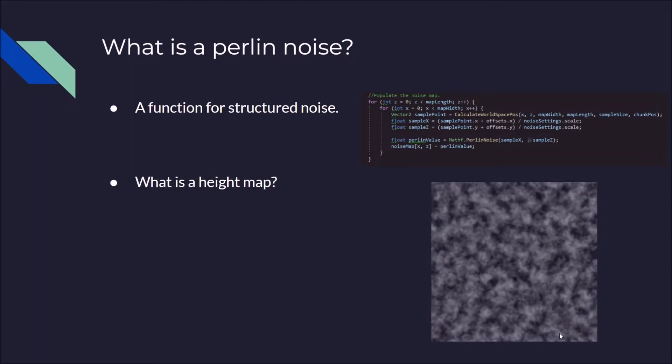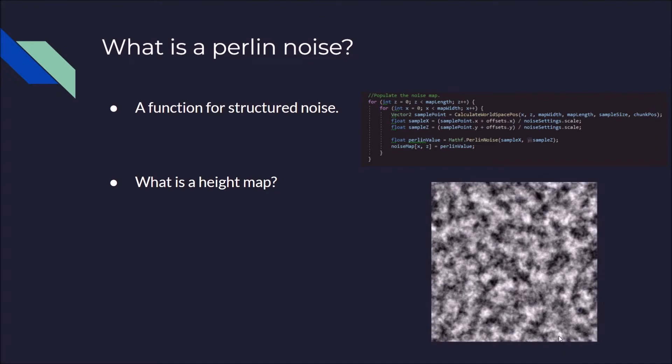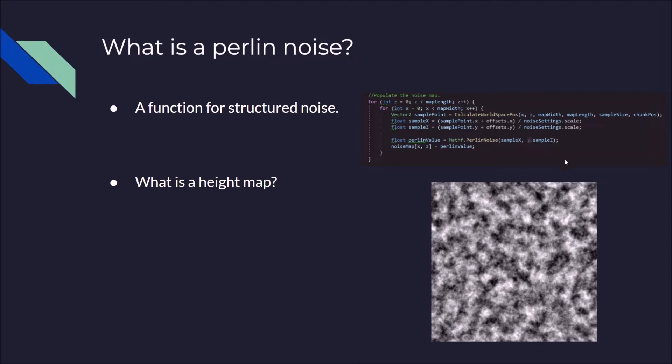And what is a height map? Well, a height map is basically what this piece of code is doing. It loops through a certain number of points and then it returns a value and when you put that value into a texture, it looks like this. So the black areas are where it's zero and the very white areas are where it's getting closer to one.